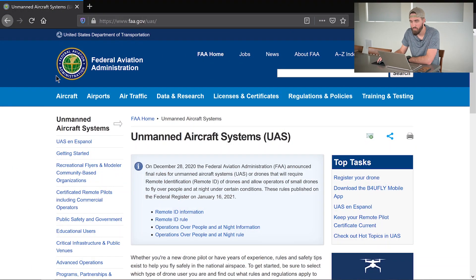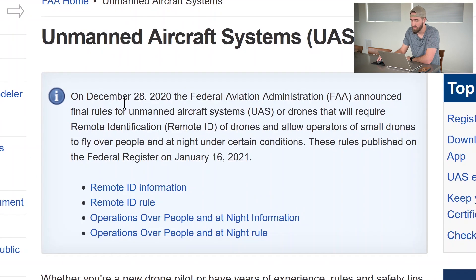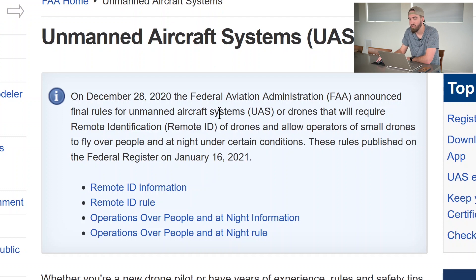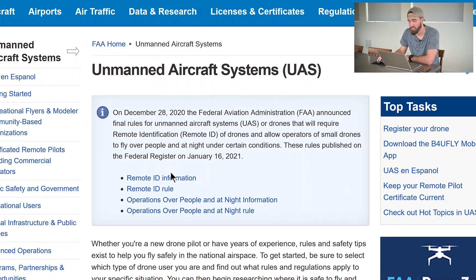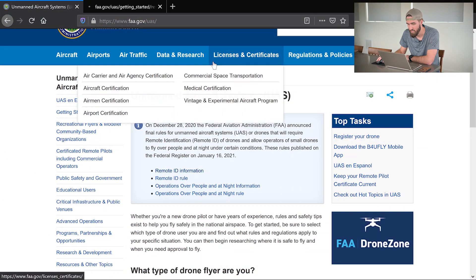I'm on the FAA's website under the UAS section. There's a disclaimer up here: on December 28, 2020, the FAA announced final rules for unmanned aircraft systems — or drones — that will require remote identification of drones and allow operators of small drones to fly over people and at night under certain conditions. These rules were published in the Federal Register on January 16, 2021.